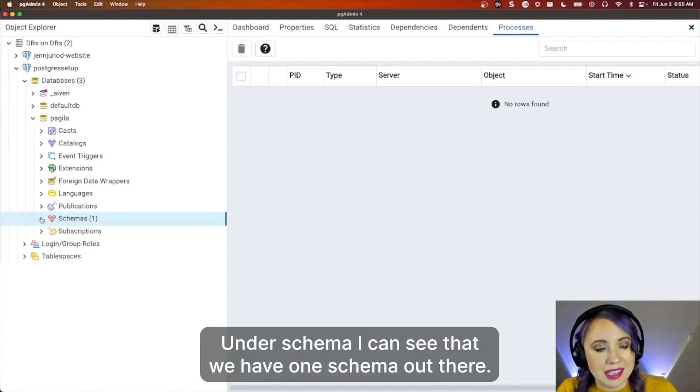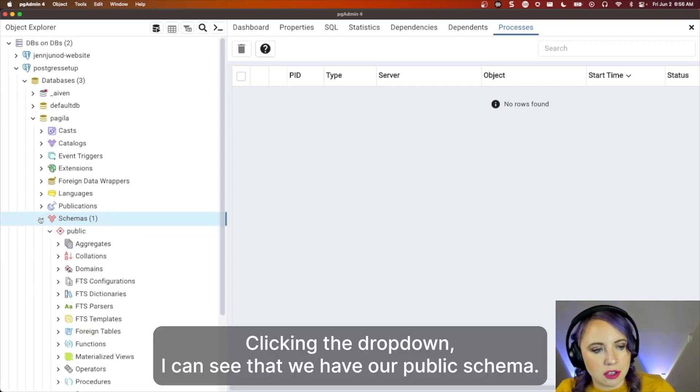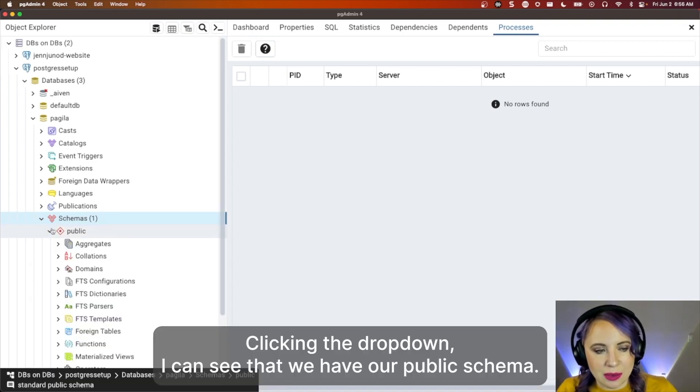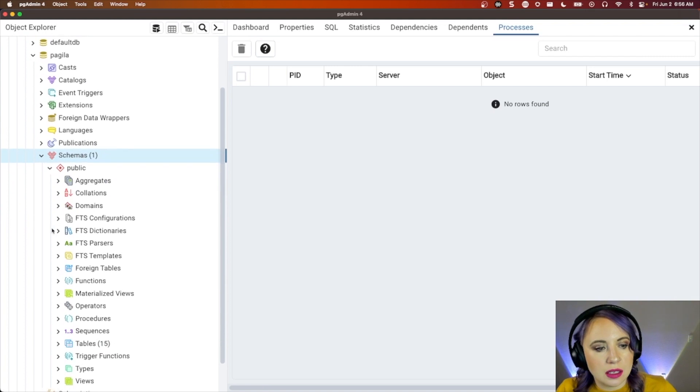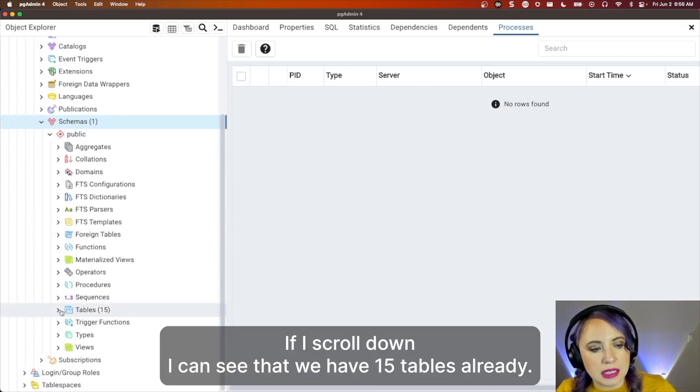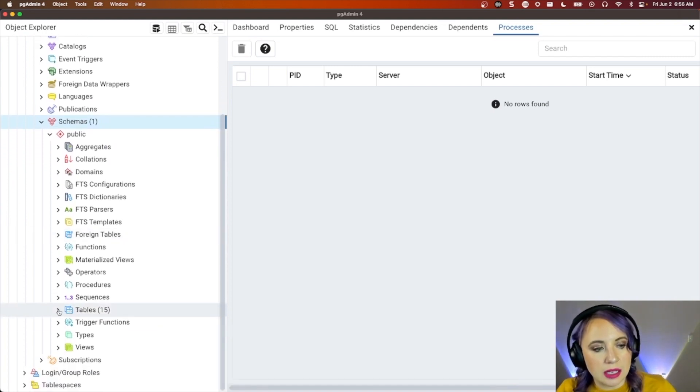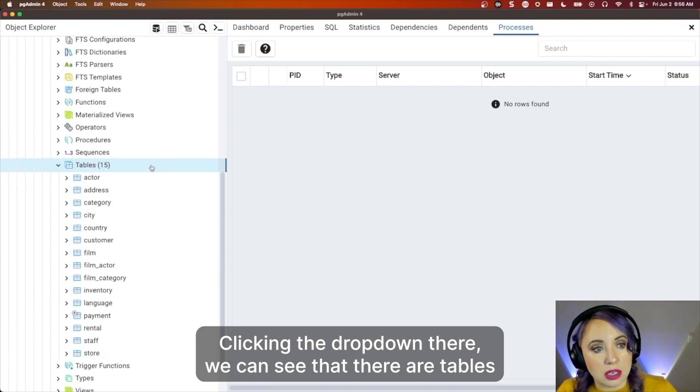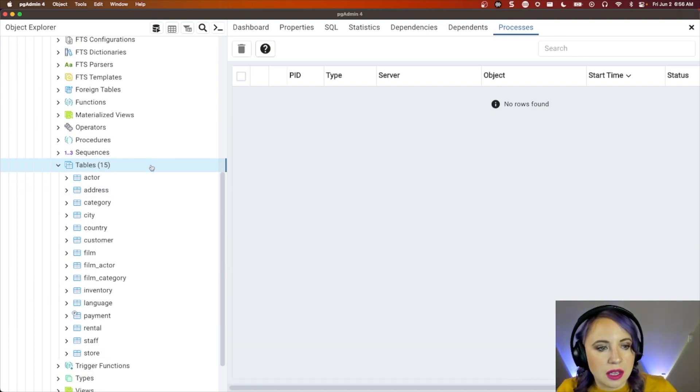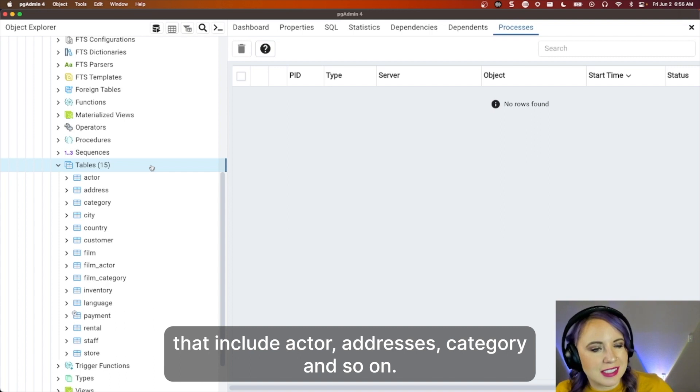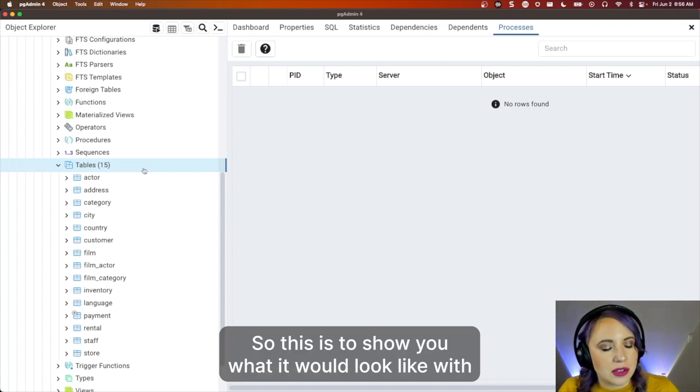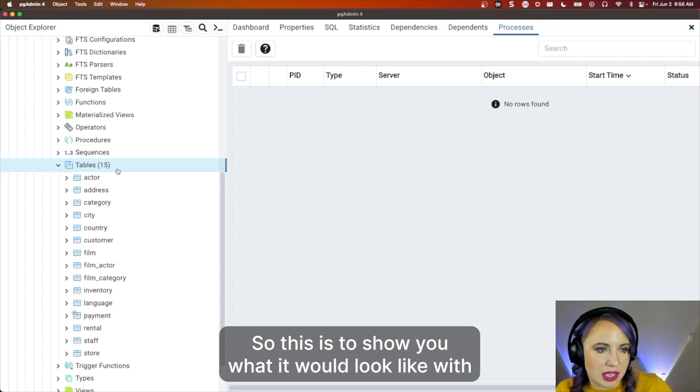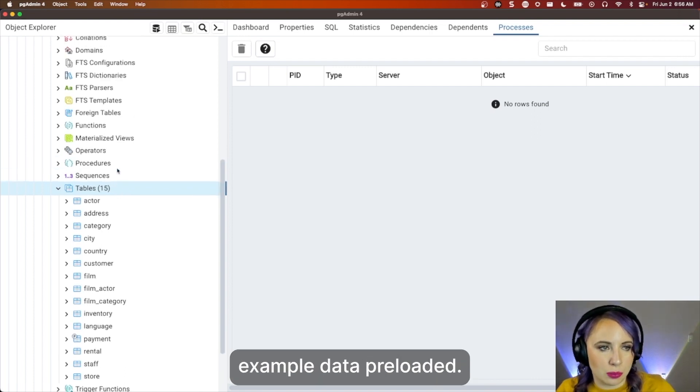Under schema, I can see that we have one schema there. Clicking the dropdown, I can see that we have our public schema. If I scroll down, I can see that we have 15 tables already. Clicking the dropdown there, we can see that there are tables that include actor, addresses, category, and so on. So this is to show you what it would look like with example data preloaded.